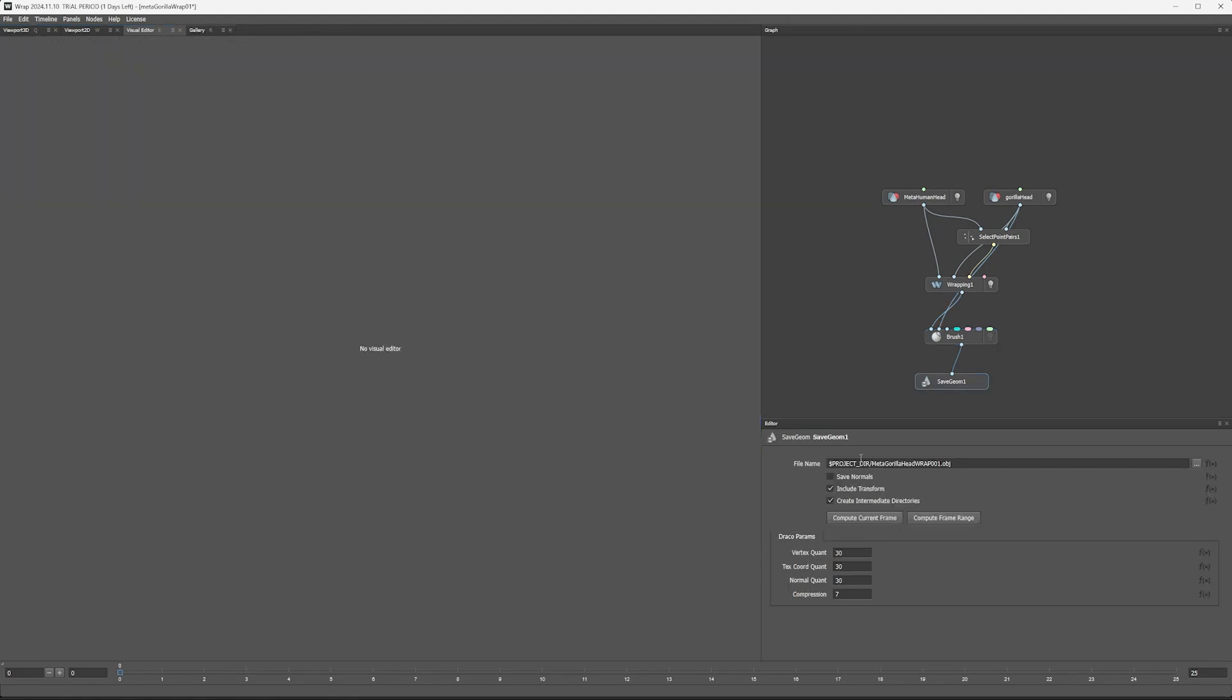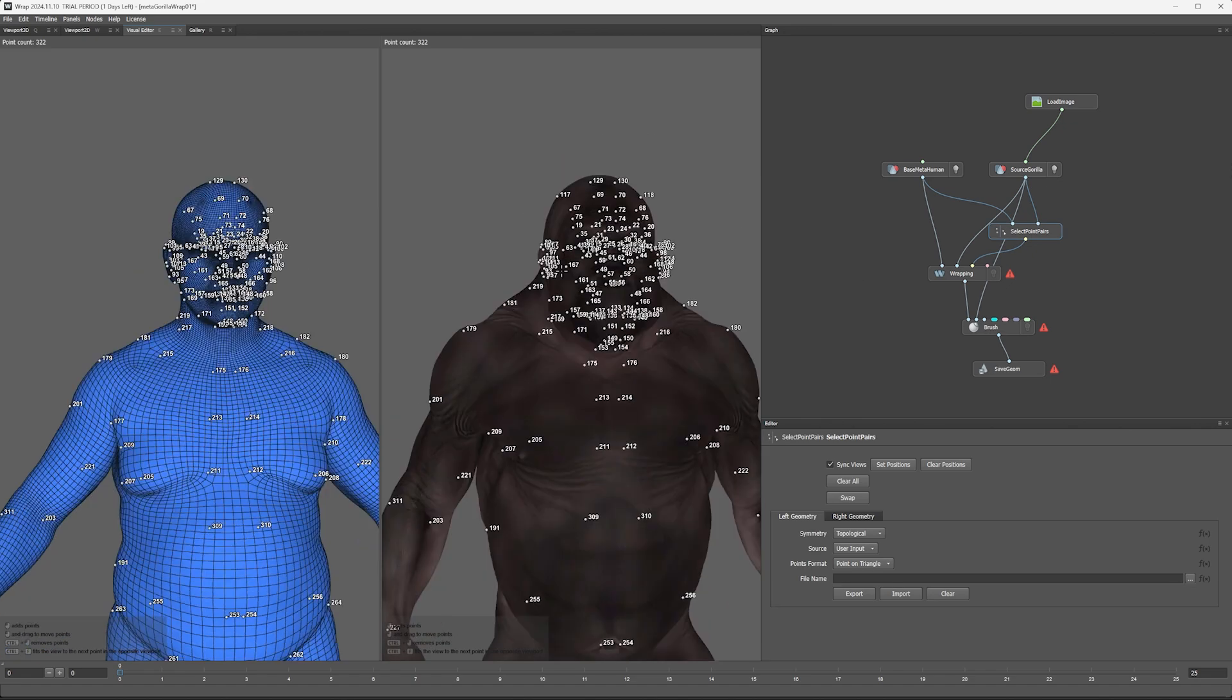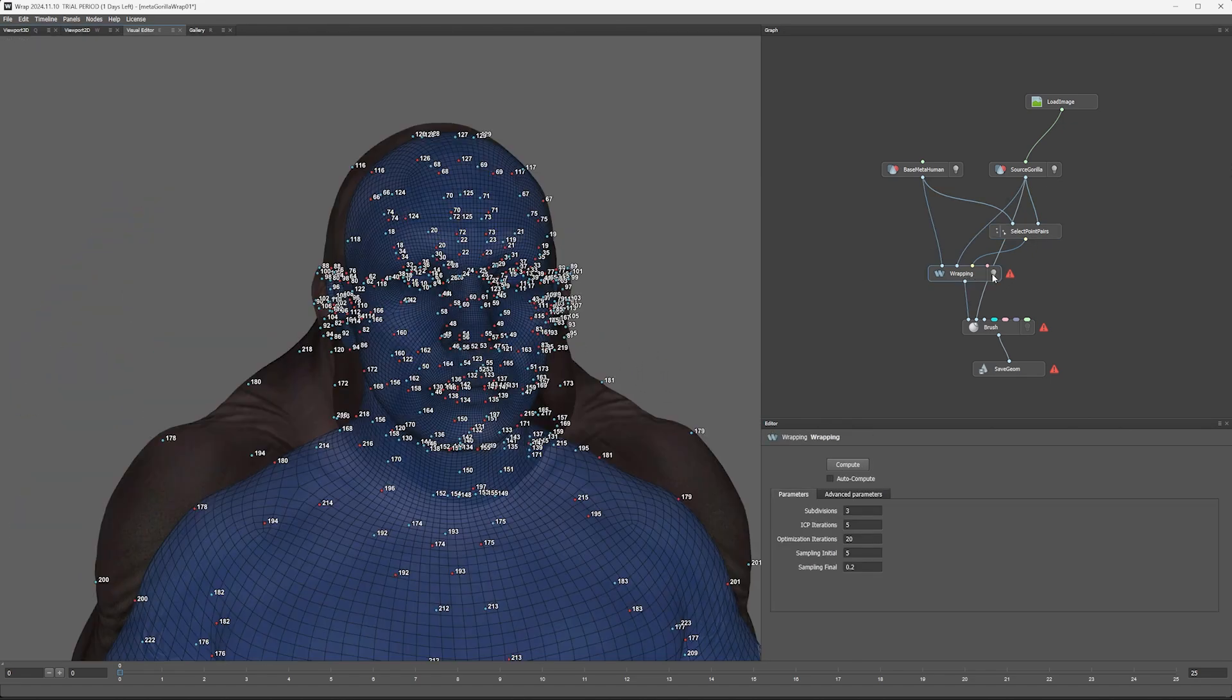Then here we save out our OBJ wherever it makes sense for you. And we do the same with the body.